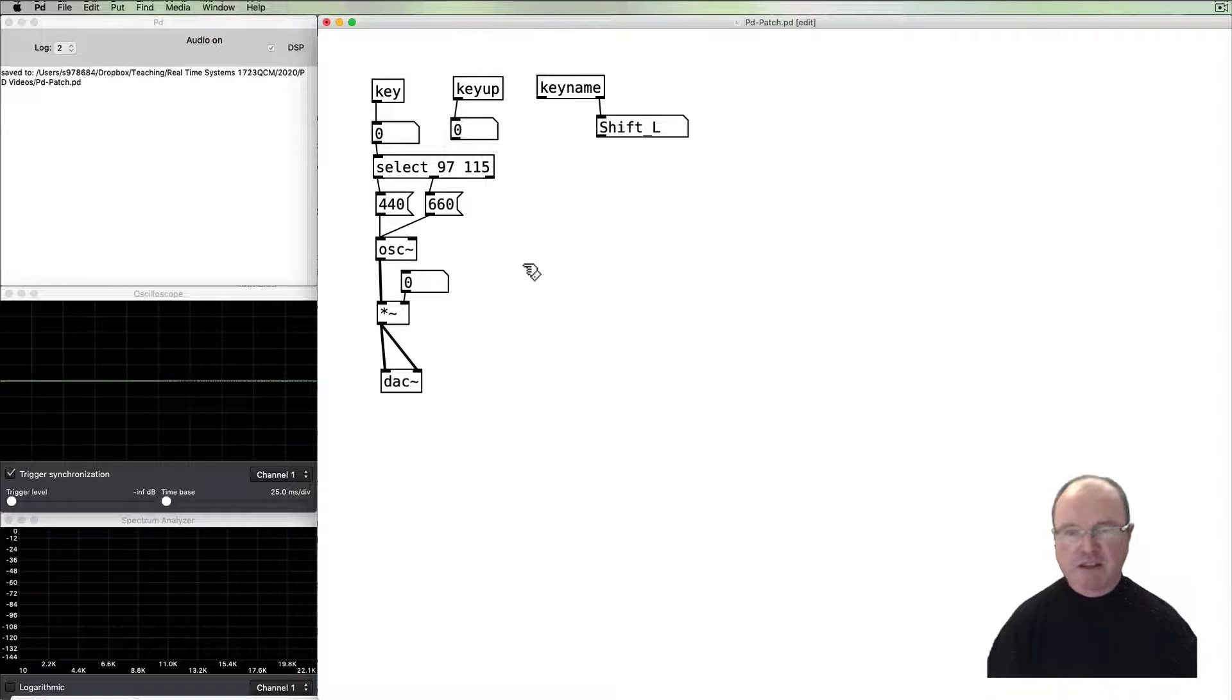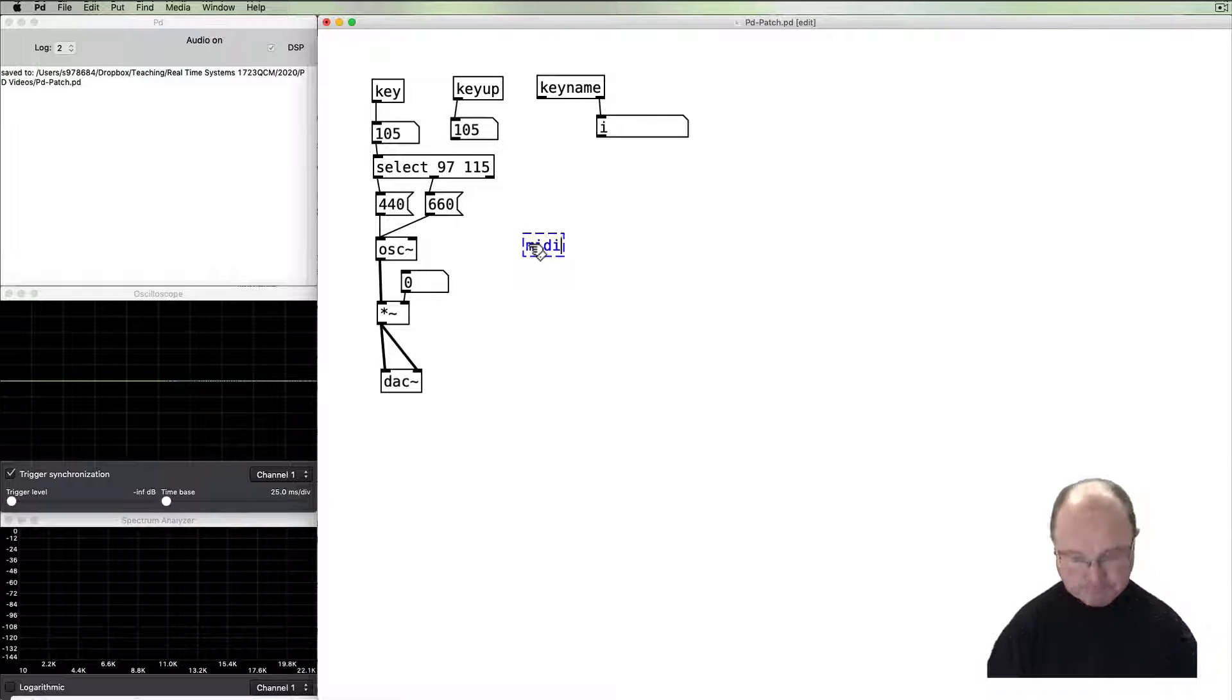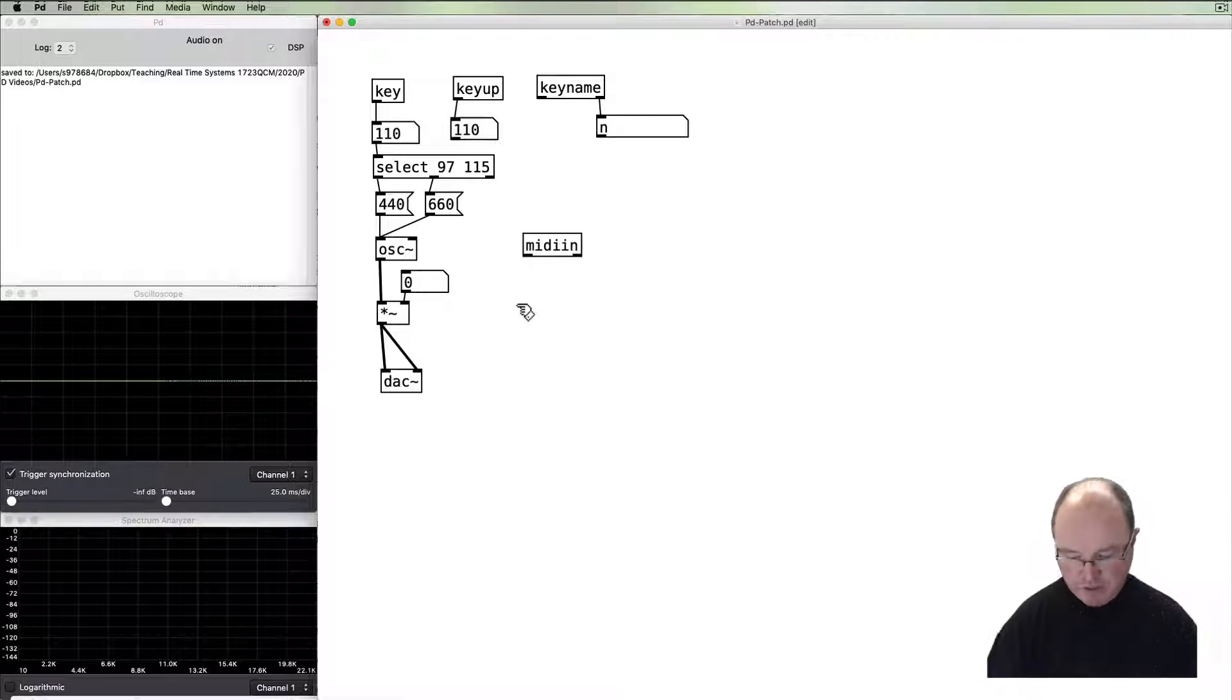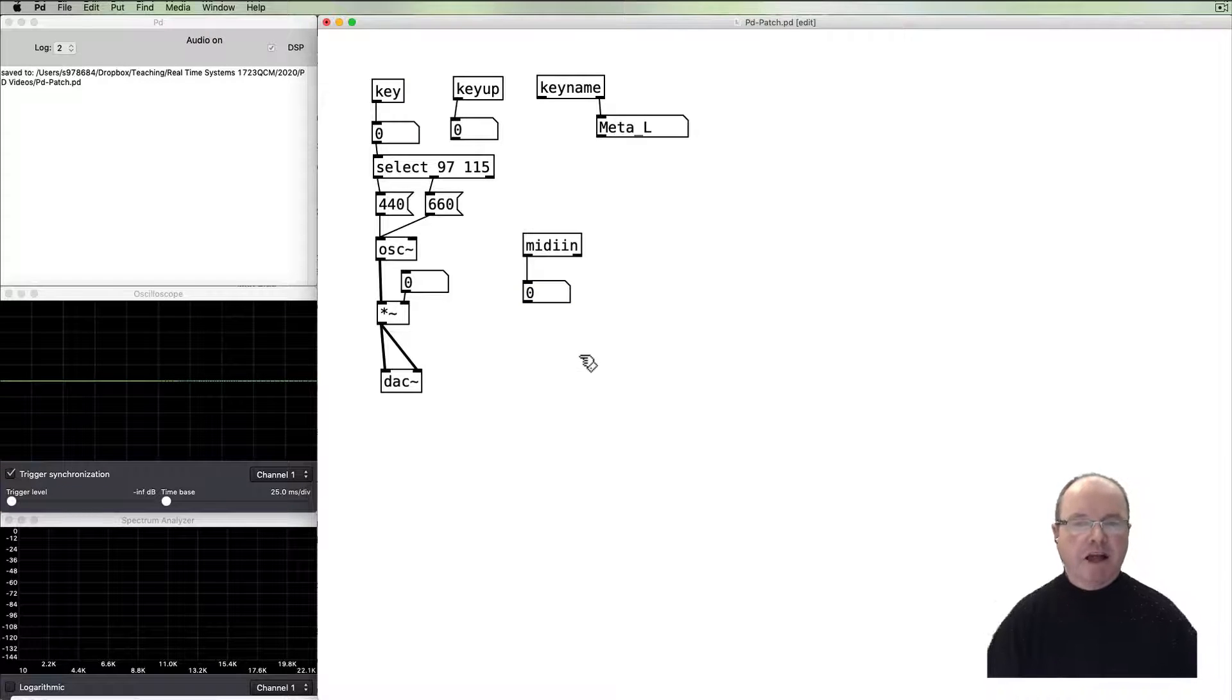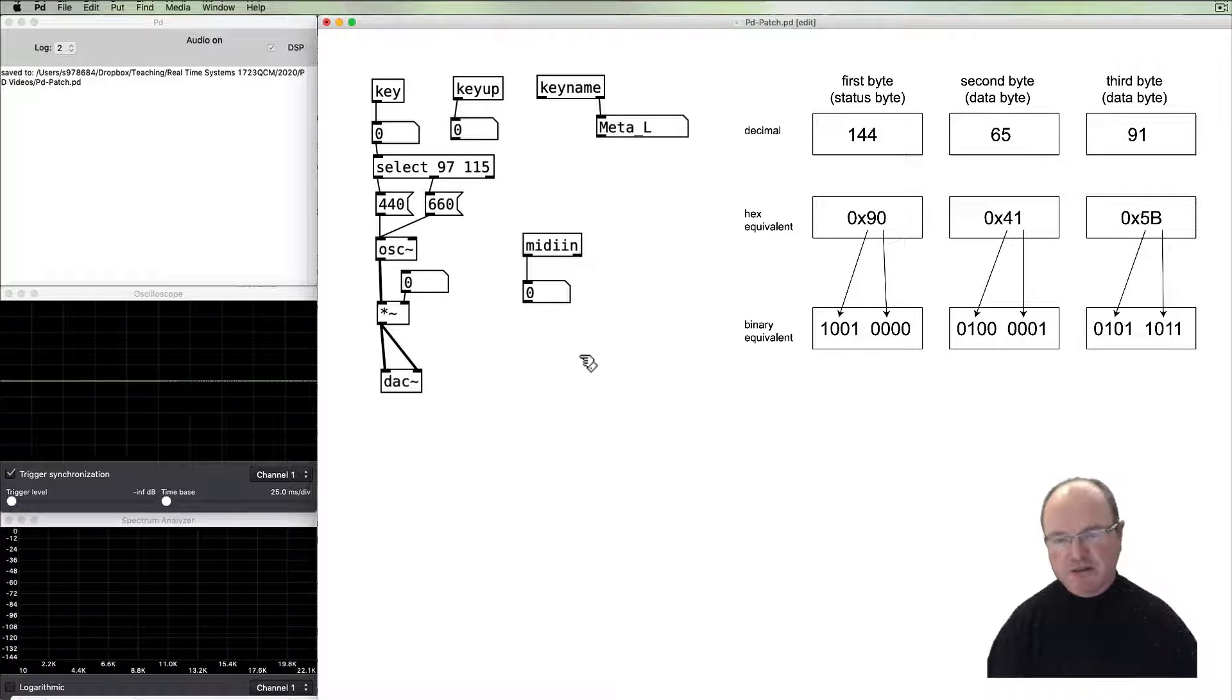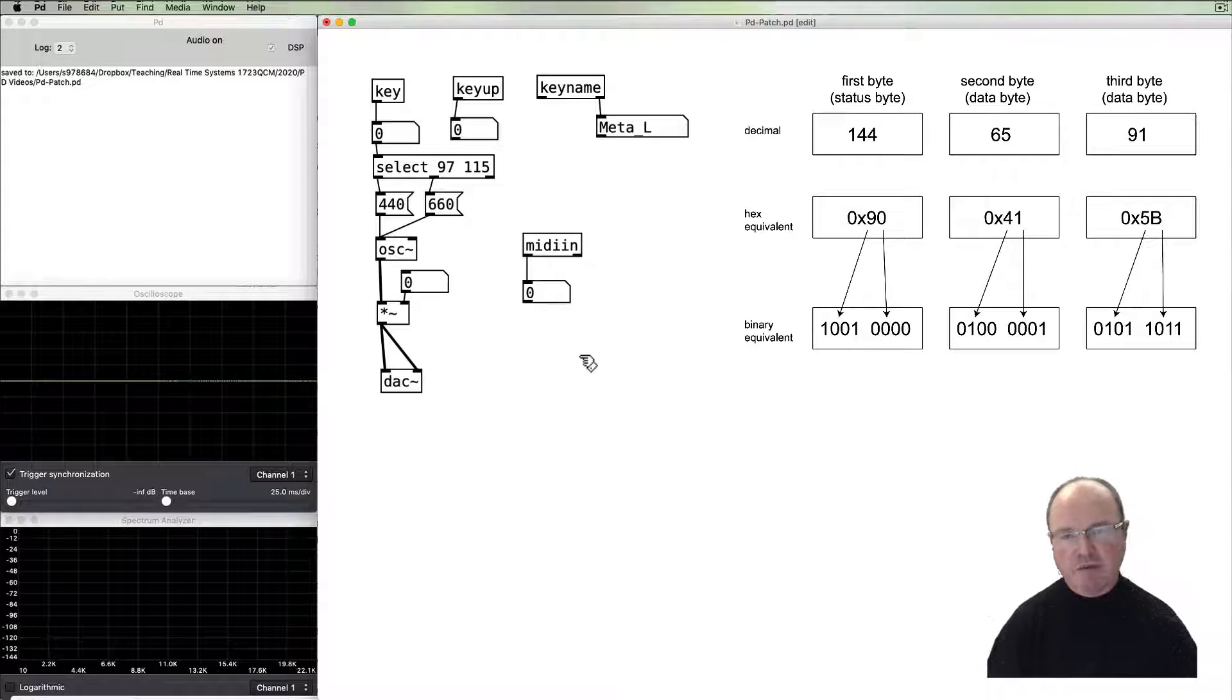So let's look at some of the MIDI objects that are available. The most obvious, but possibly not the most useful one, is simply called midiin. It has an output which we can see, the numbers which are displayed. Now the thing about MIDI is, of course, that it sends three numbers with each MIDI message. So there's a status byte which tells us what type of MIDI message it is, then there are two additional bytes, and they depend on the status what they are.